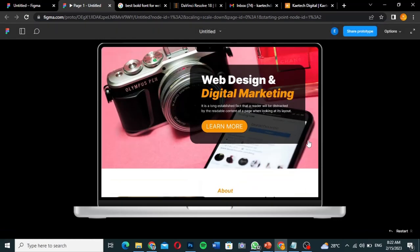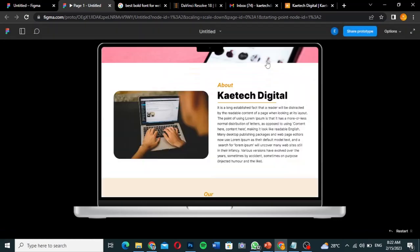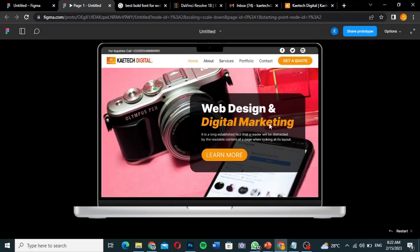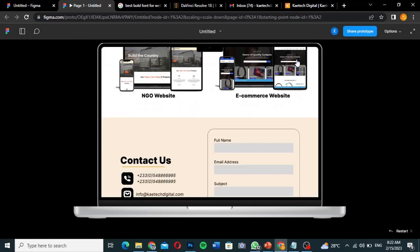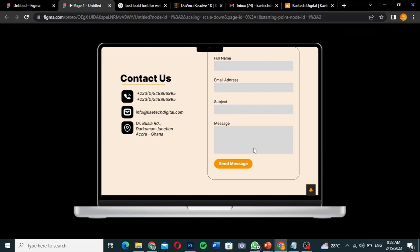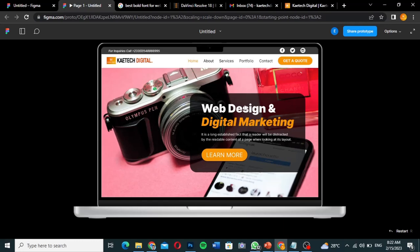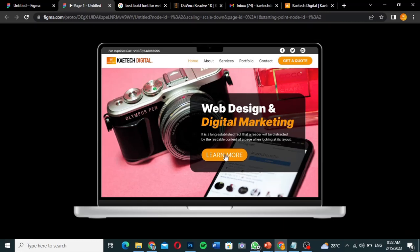If I click on 'Portfolio,' it takes me to the portfolio section. Clicking the arrow sends me back up. If I click on 'Contact,' it gives me the contact details and the contact form. Clicking the arrow sends me back up. If I click 'Get Quote,' it brings me to the contact section to fill in the form and request a quote.